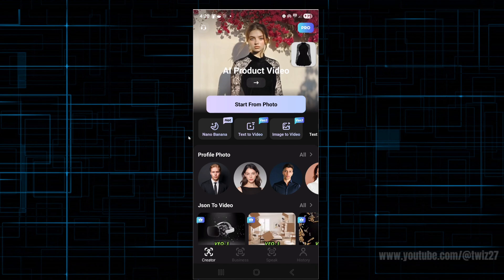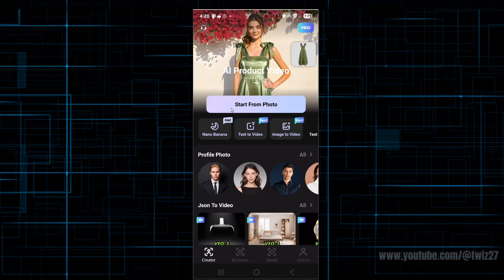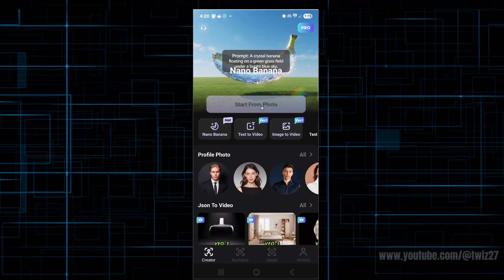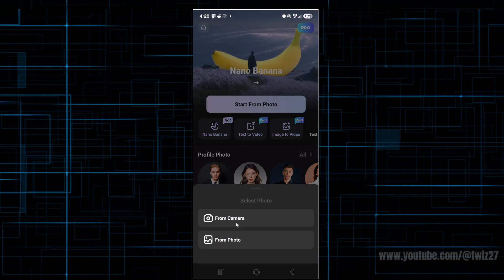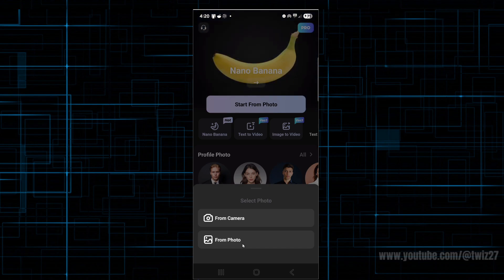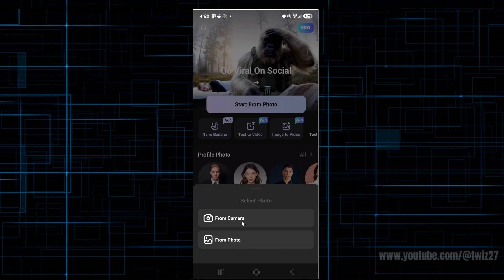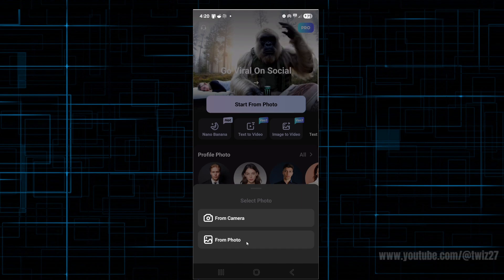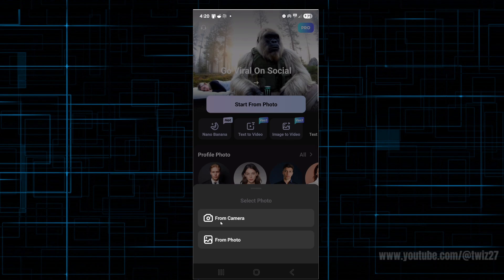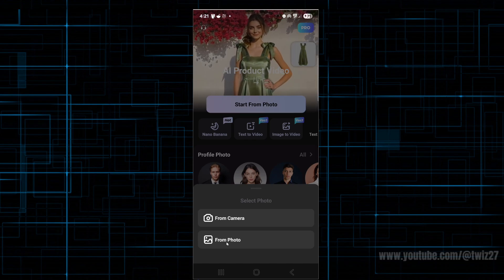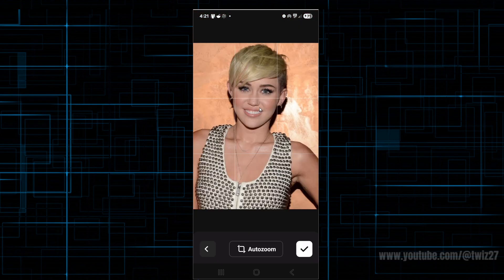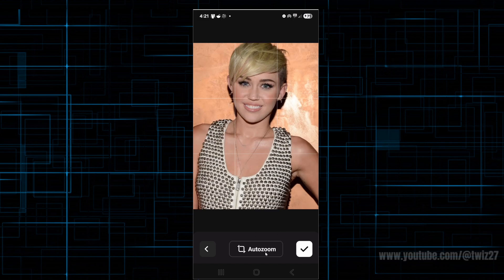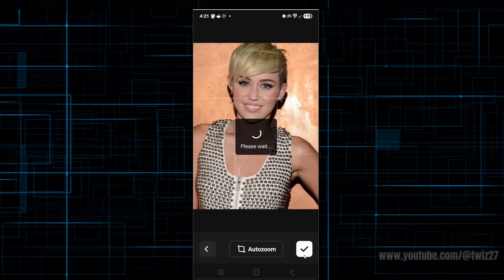This is where the fun begins. From here it will say 'start from a photo', so go ahead and click that for the first time. Then we've got two options: start from camera or start from photo. You can upload a selfie from your photos, a random image from your photos, or take a photo using your camera. For this demonstration, I'm just going to choose from my photos. I've got this beautiful picture of Miley here. We can crop it here, or we can auto-zoom if we like. I'm just going to leave it the way it is.